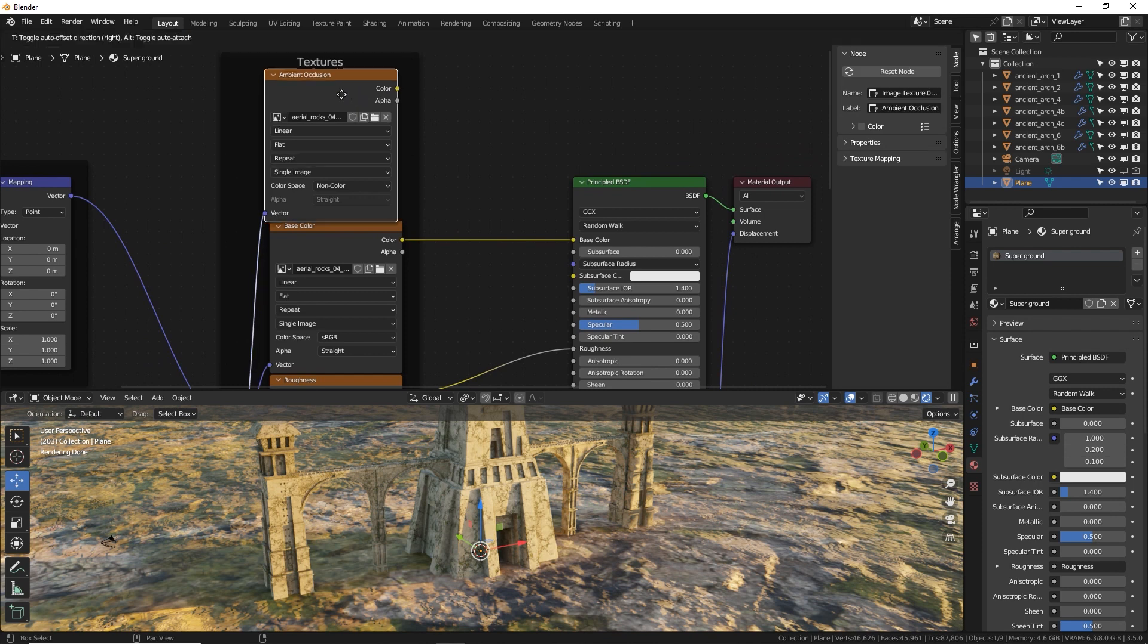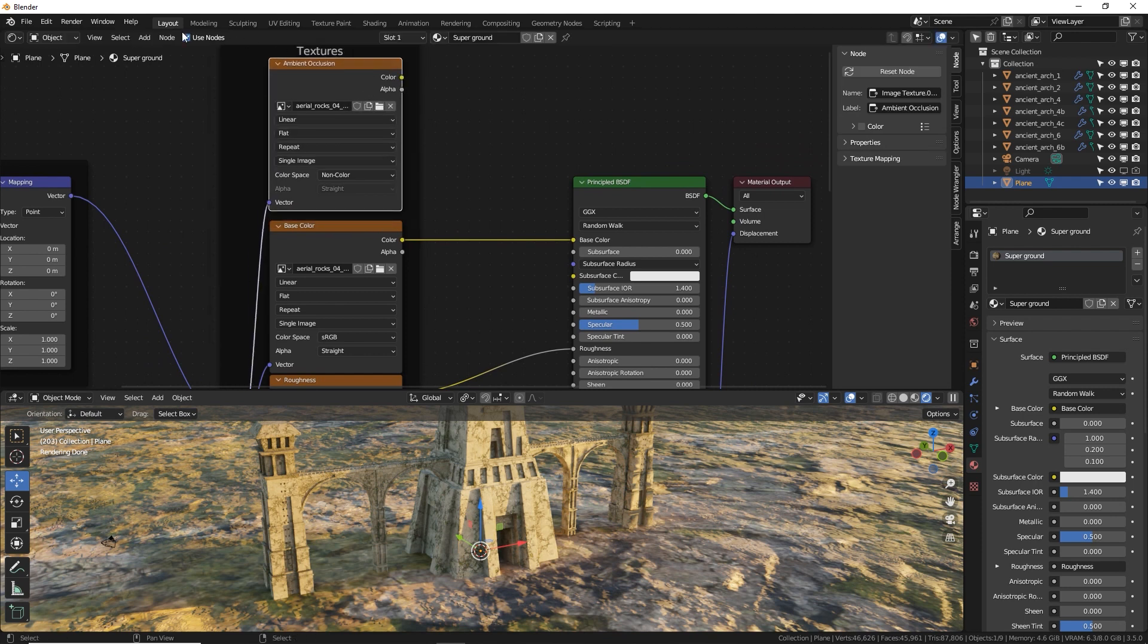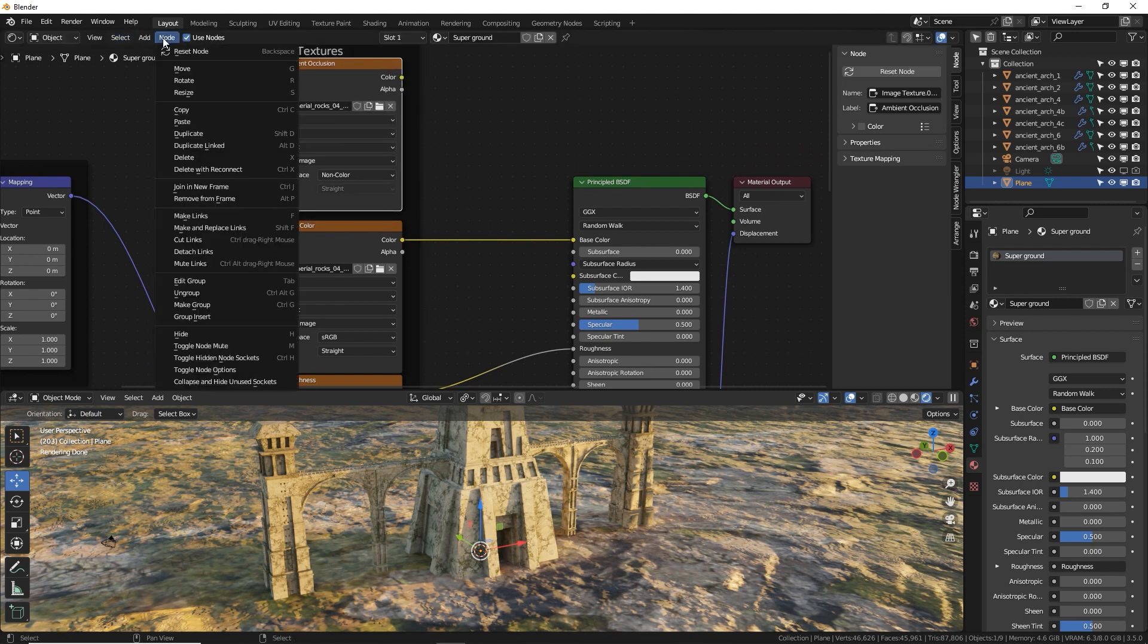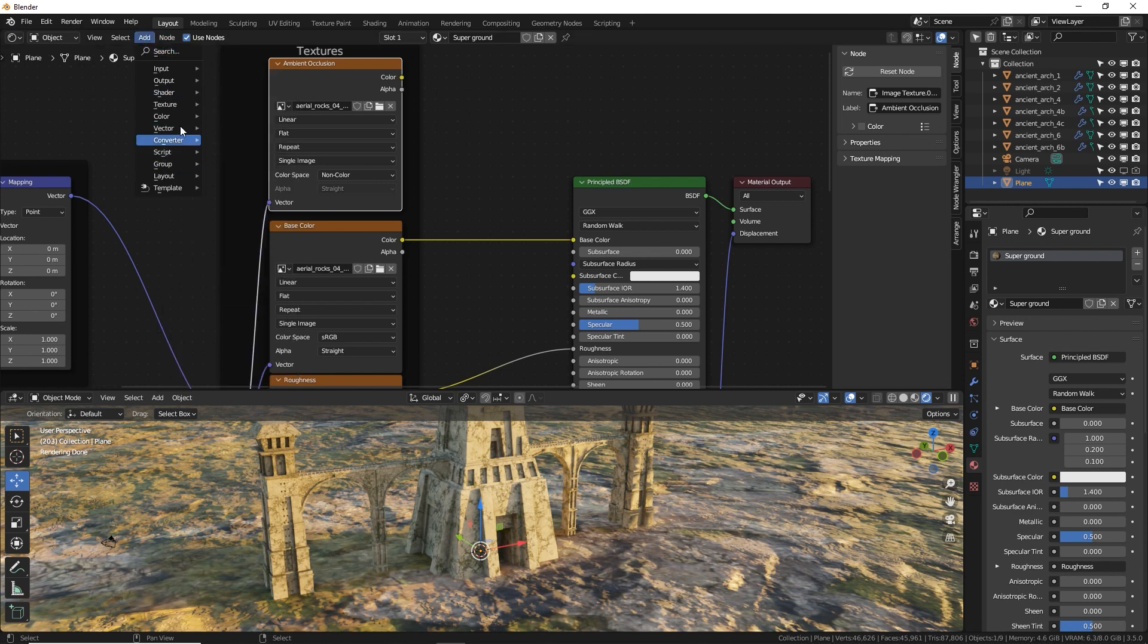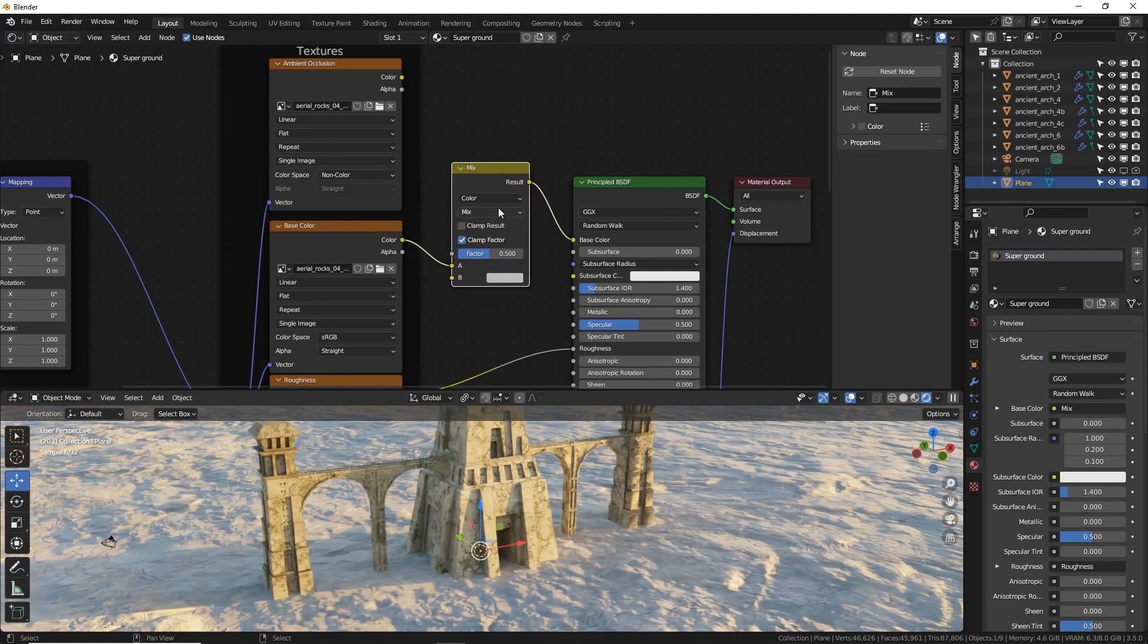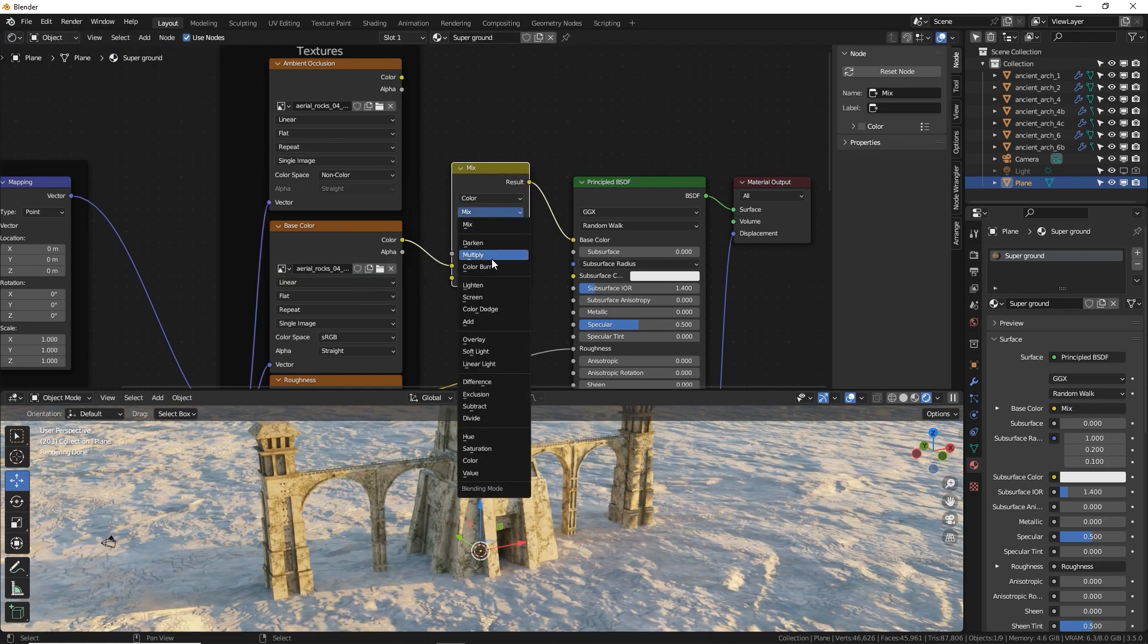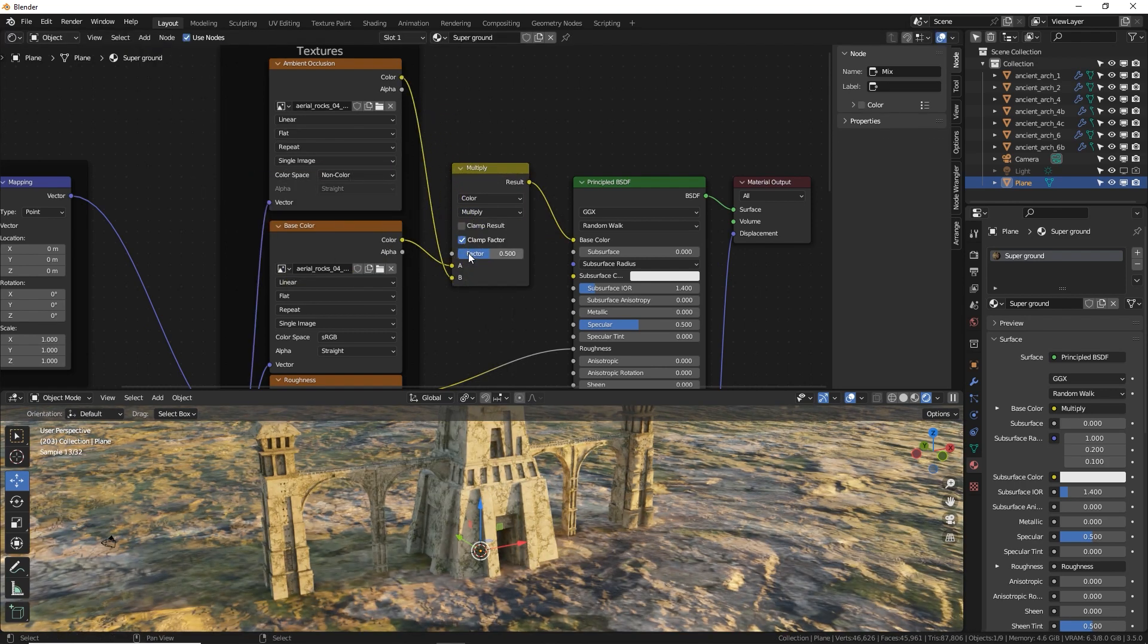We do need a little bit of tweaking here. This is the ambient occlusion. For whatever ridiculous reason, even though AO has been around forever, it still doesn't work in the Node Wrangler. So we're going to add a mix color, drop that right there, change it to multiply, plug that in and turn it up.